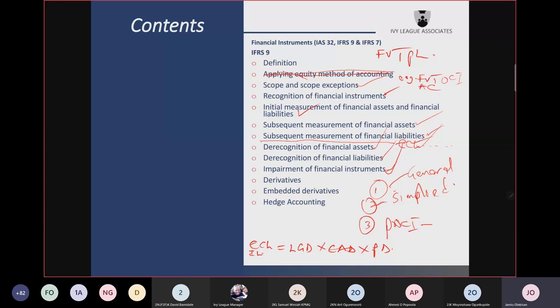We talked about derivatives. A derivative is a type of financial instrument that meets three features. Number one: it requires no initial investment — or if it does require an initial investment, that investment is very small compared with what you would have invested in a similar type of contract.